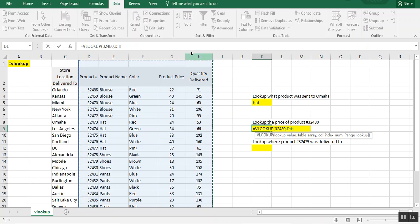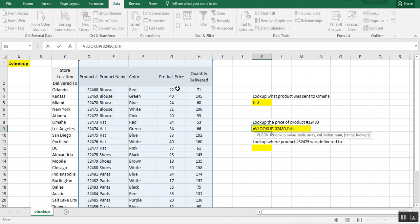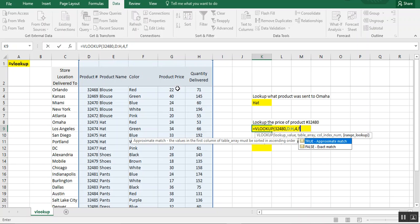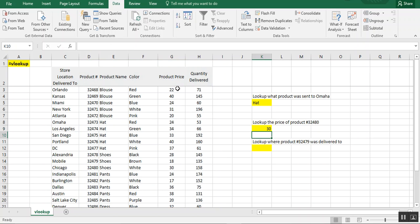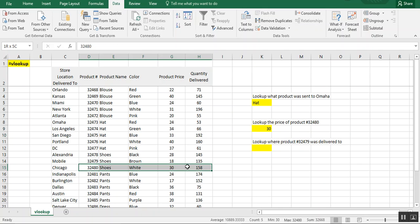And we need the price, which in this case will be one, two, three, will be the fourth column. And choose false. And you see now that 32480 was thirty dollars.